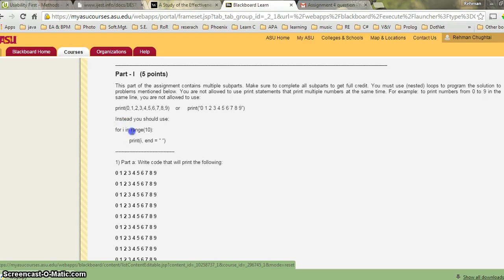Consider the outer for loop — there is another for loop inside it. The print statement for the matrix is in the outer loop, and the print statement for the inner content is in the inner for loop.